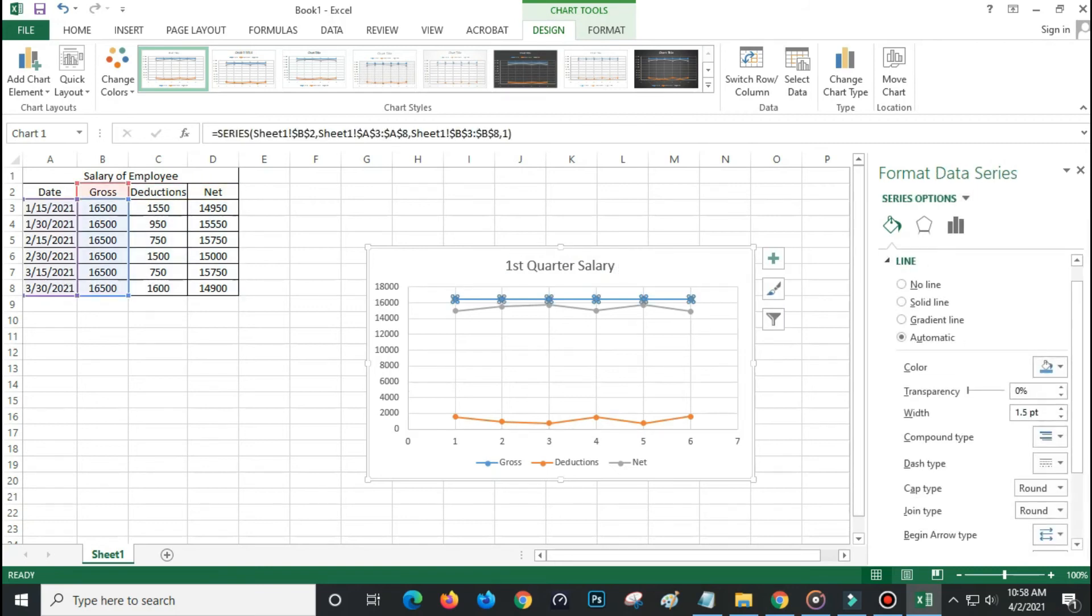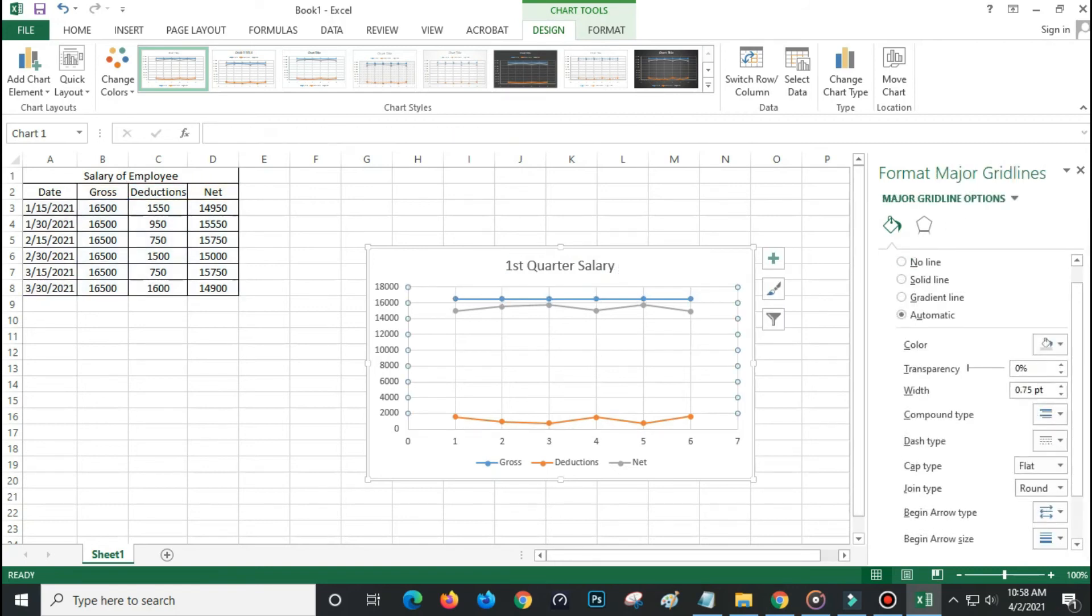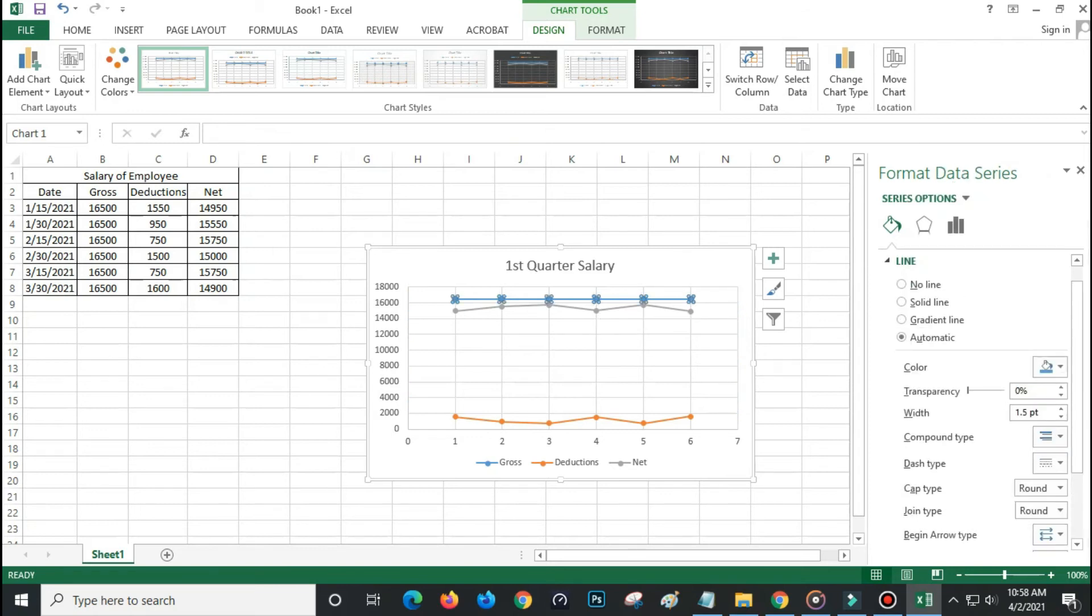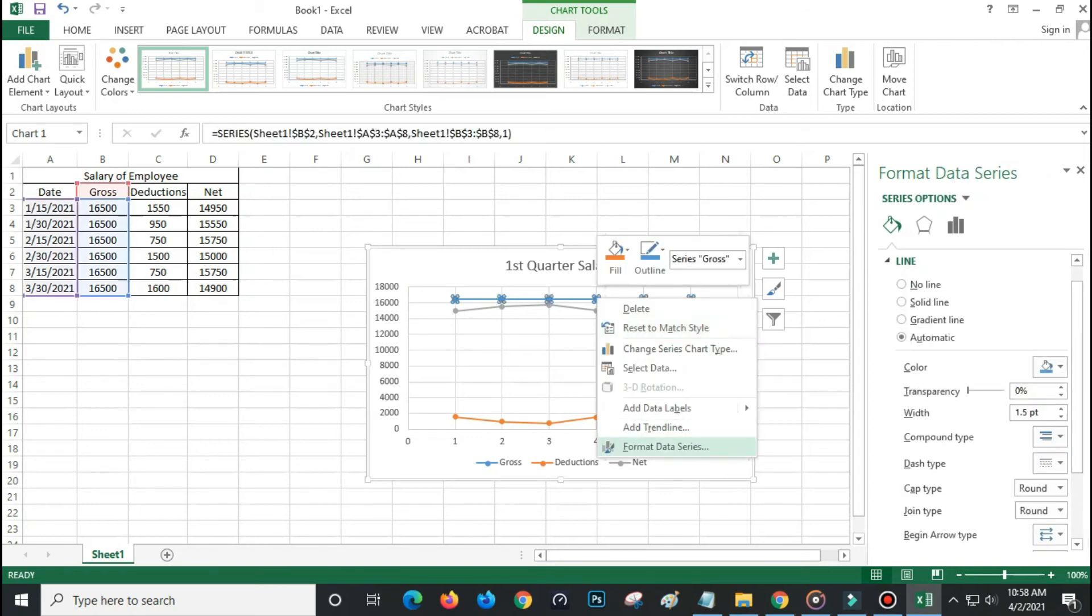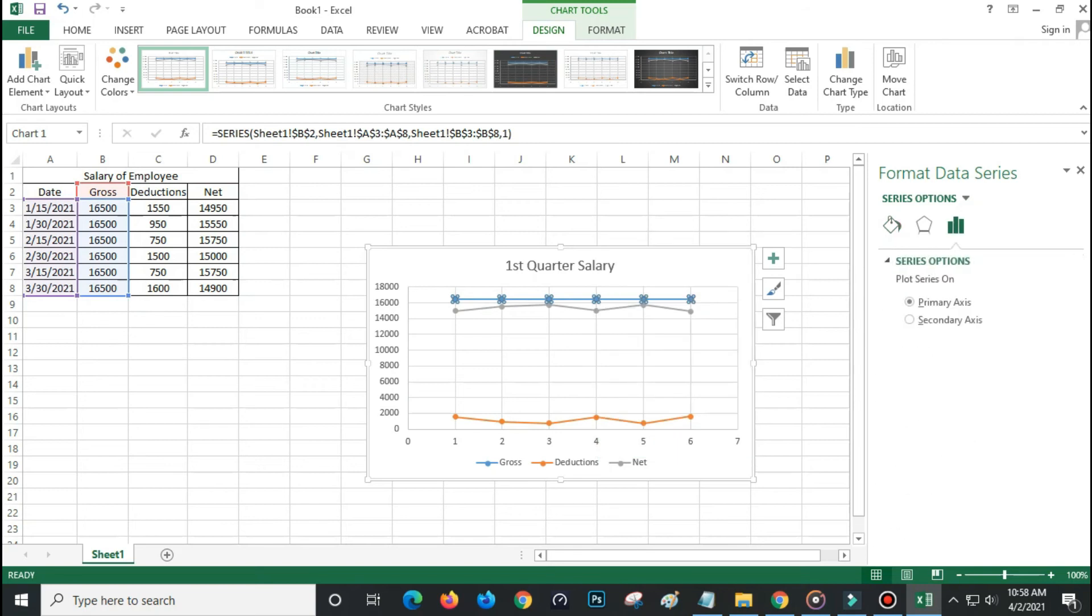Right click the gross data in the graph, select format data series, at the right side select primary axis option.